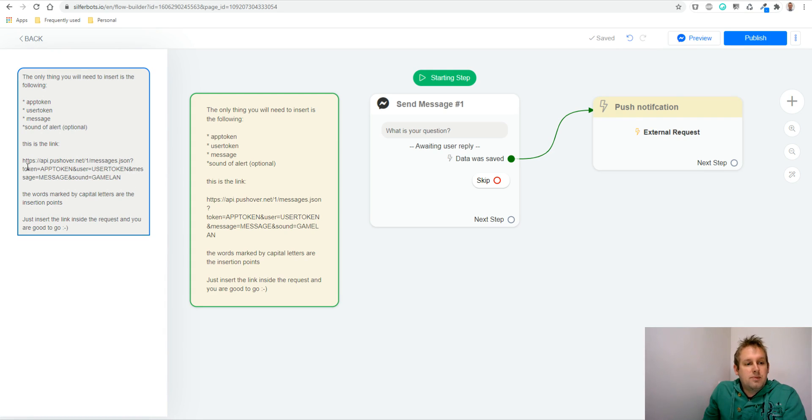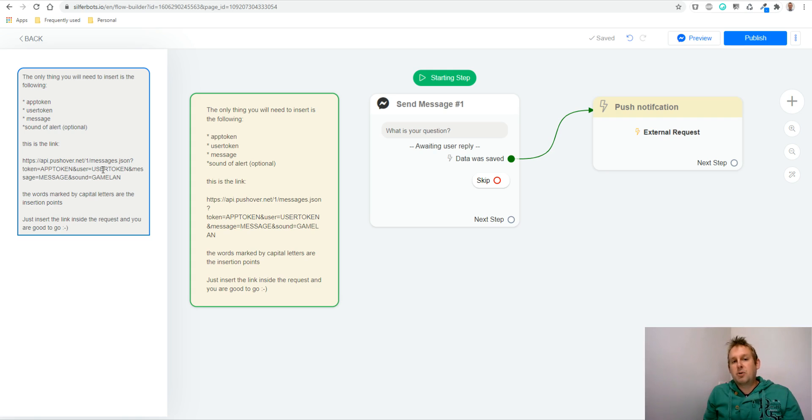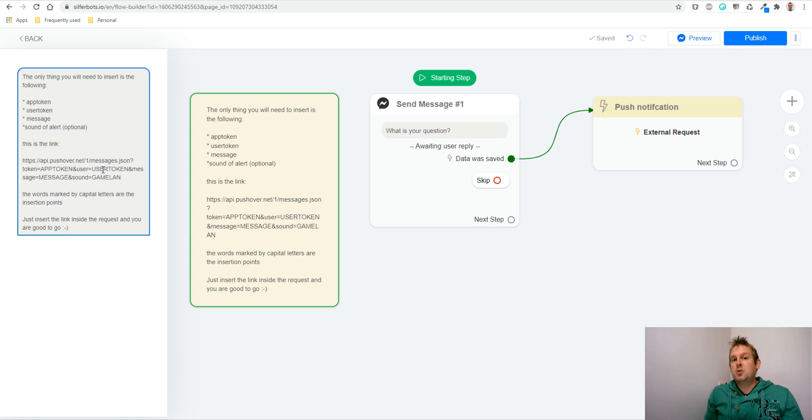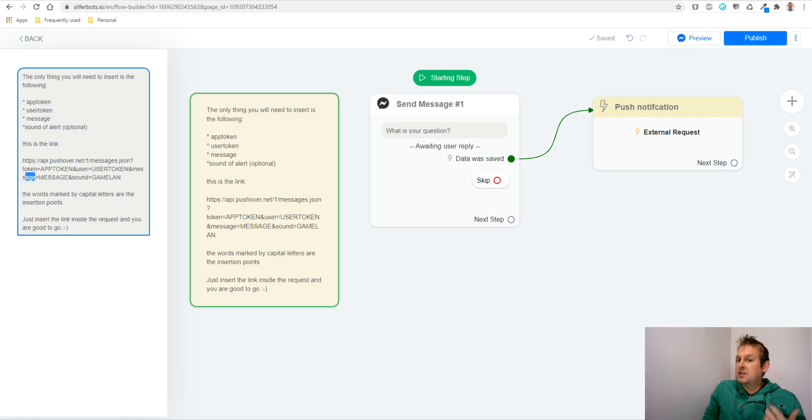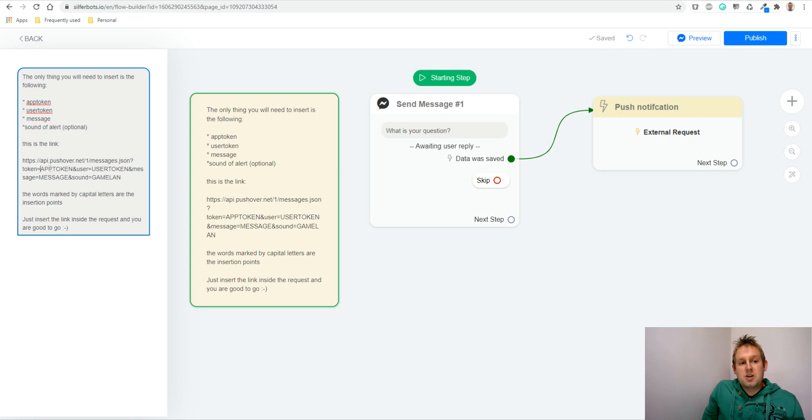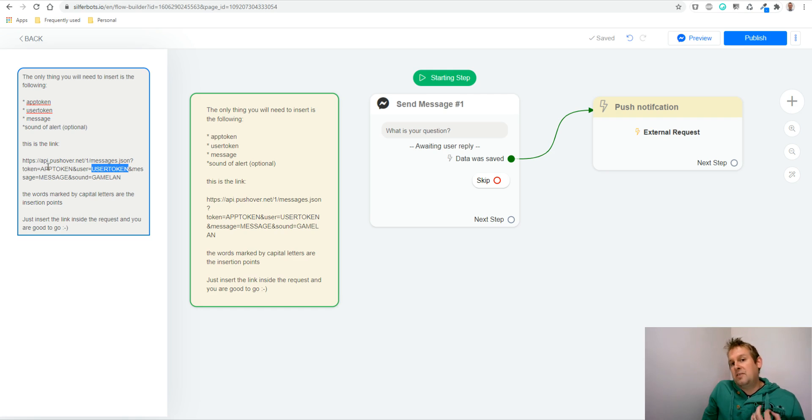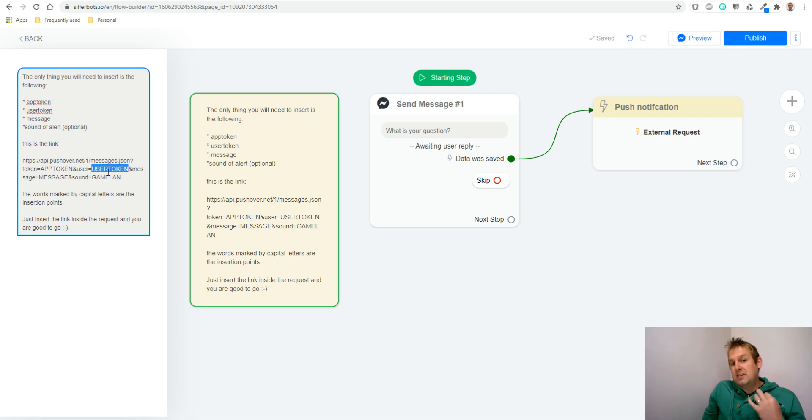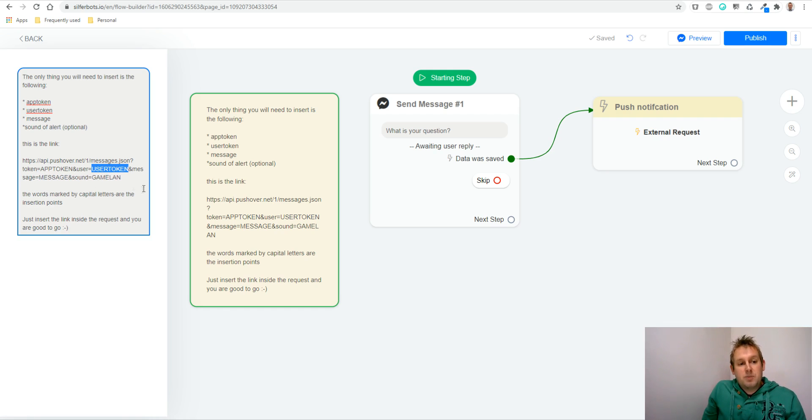Then we have the token for the app. We're going to create an application and get a token from that. As soon as you register an account on any platform, you'll get a user token to identify the specific user on a specific device. And then of course, we need the message itself. So what does the message contain? Each thing I highlight will be replaced with its value. So the key will be token and the value will be the app token. For the user, that's the key and the user token is the value. And then for message, that's the key, and the message containing the question, for example, contains the value. And of course you can play around with the sound.